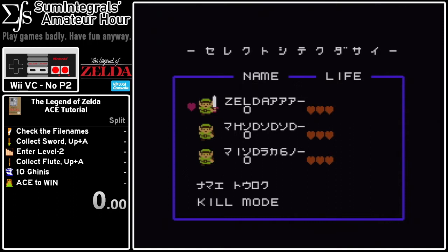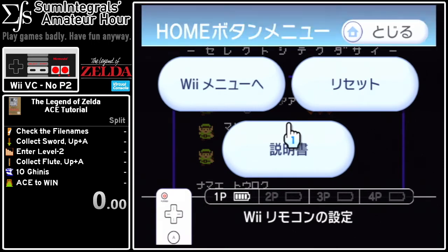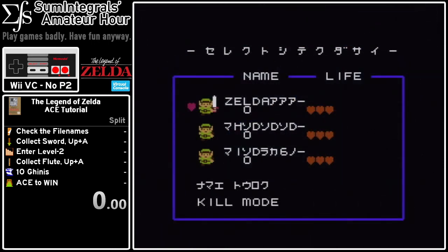This is a tutorial on how to beat The Legend of Zelda (Zelda 1 / Hyrule Fantasy) using arbitrary code execution. I'm going to be using the Wii Virtual Console. The file names are the first thing we need to make sure are correct before we start, and it's important that we're using the Japanese version because we need to use Japanese characters.